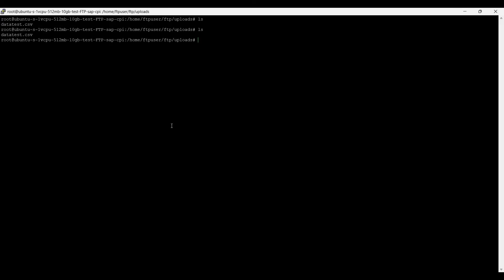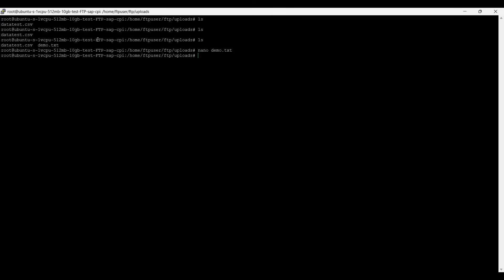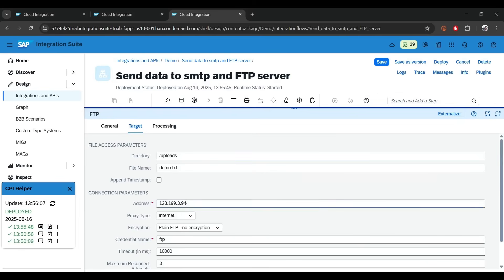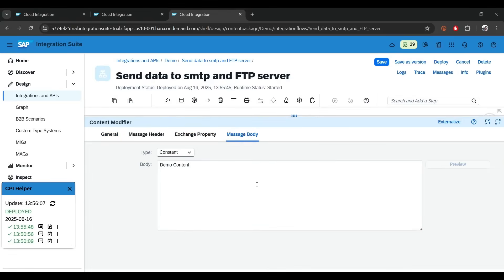Let's go back to the FTP server and run 'ls' — you can see demo.txt is there. Running 'nano demo.txt' shows 'demo content'. Let me come out and go back to the iFlow. Let's change the message — I'll now say 'demo content for ftp' and deploy again.